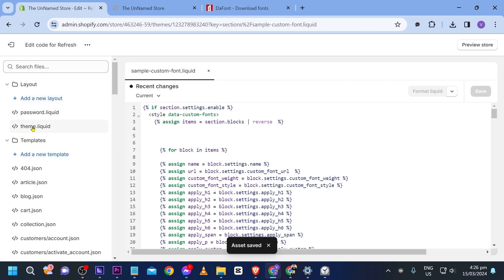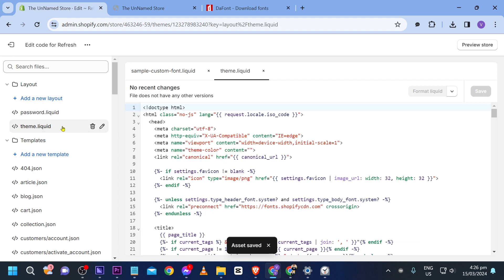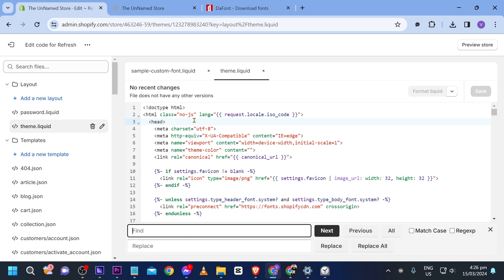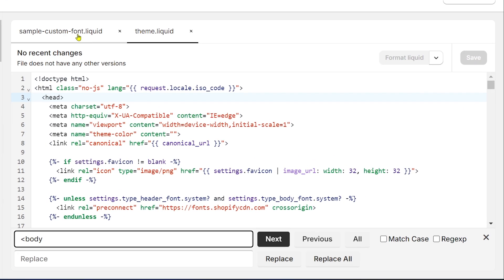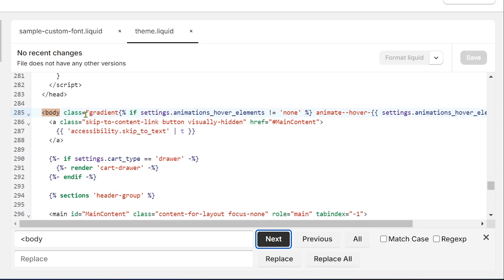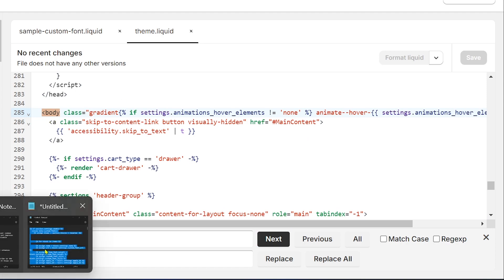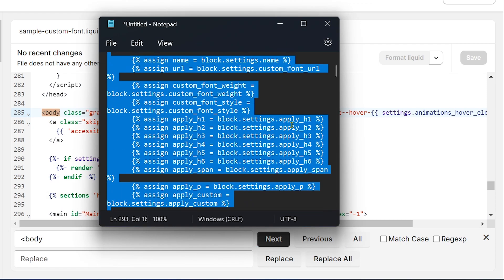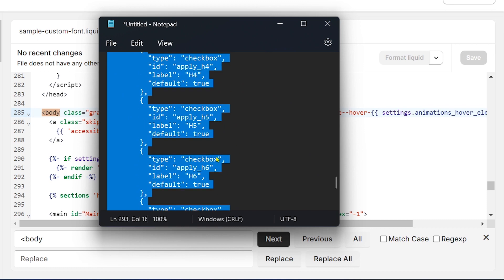I'm going to save this. Now we're going to look for theme.liquid. From here, I'm going to press anywhere and search for the body tag, which is very important.